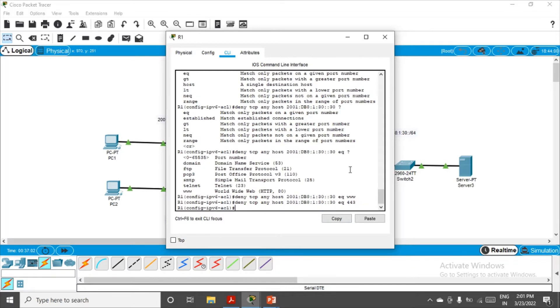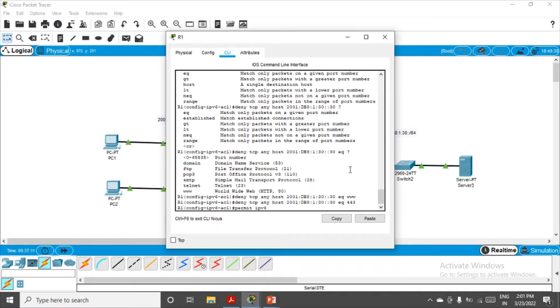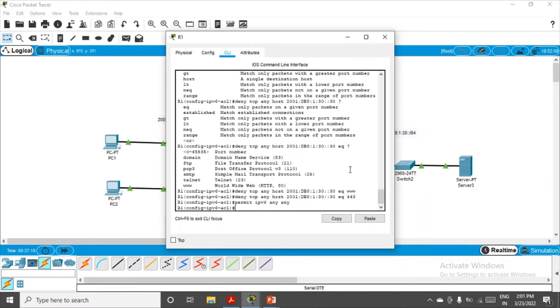We also have to allow all the other things, like we should be able to ping at least from PC2 to server. So permit IPv6 any source to any destination. Enter. Now our access control list is ready.